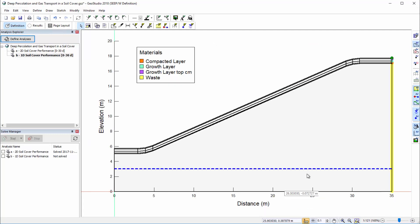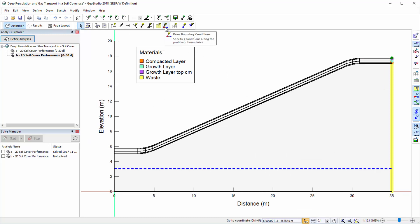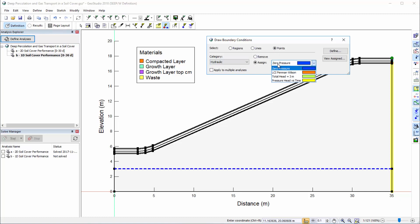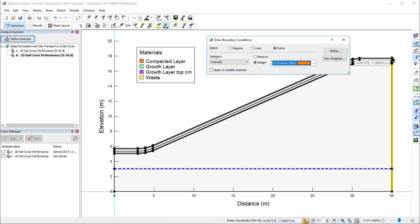We then must reapply the hydraulic, thermal, and gas boundary conditions to the surface point. In the Draw Boundary Conditions window, I will change the selection option to points and select the hydraulic category. Under this category, I will apply the LCI Penman-Wilson boundary condition to the surface node.